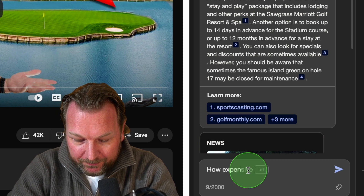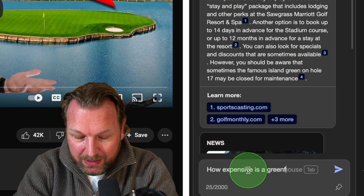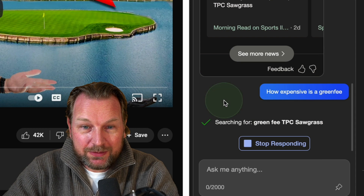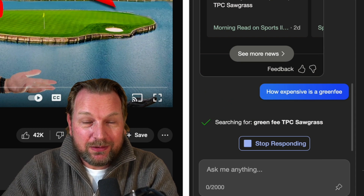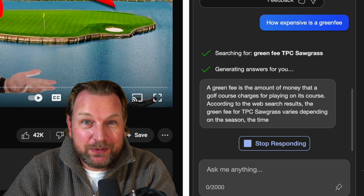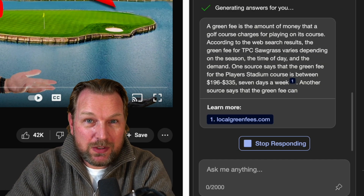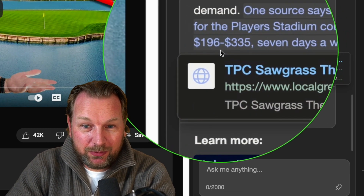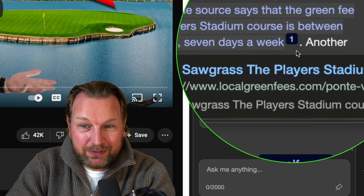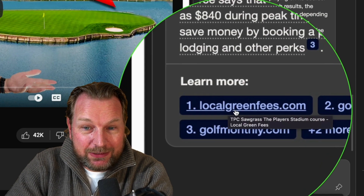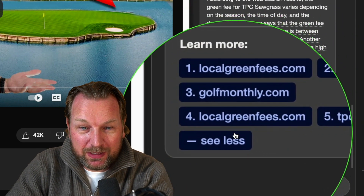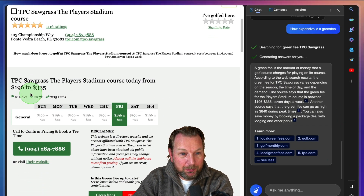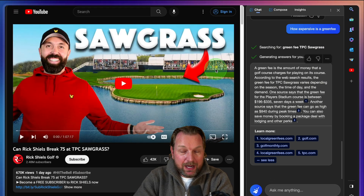I can also ask: how expensive is a green fee? It's going to give me another answer. So while I'm watching this video of my favorite golf YouTuber Rick Shields, I can start asking all kinds of questions in the chat. It answers that a green fee is between $196 and $335, seven days a week. All the information, plus it comes with links. When I click on these links, it gives me the information, and I can open local green fees in a new browser to see exactly the prices.